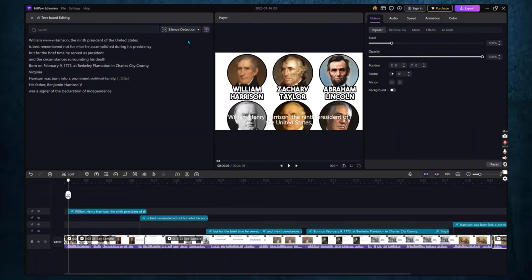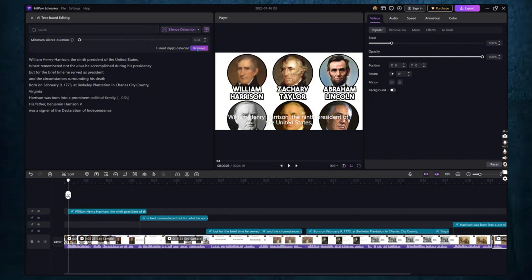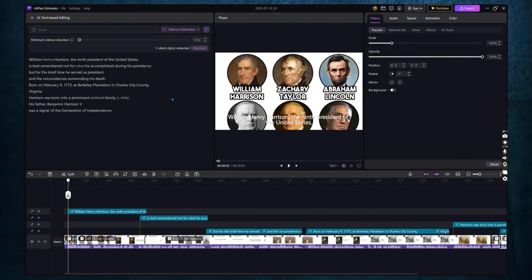The second bonus tool is Silence Detection. This feature scans your video for long or awkward pauses and removes them automatically. Just one click, and your video becomes much more engaging and faster paced. This is especially useful for tutorials, interviews, and educational videos where you want to keep your audience's attention.